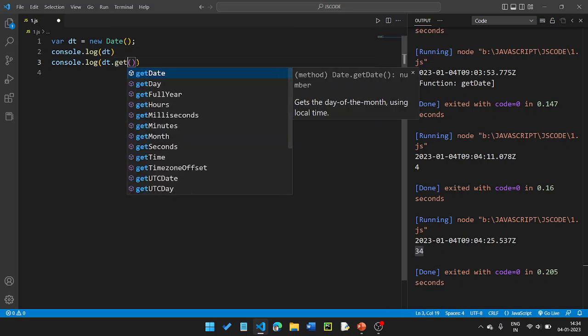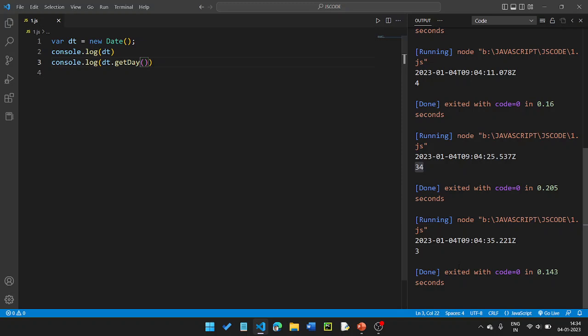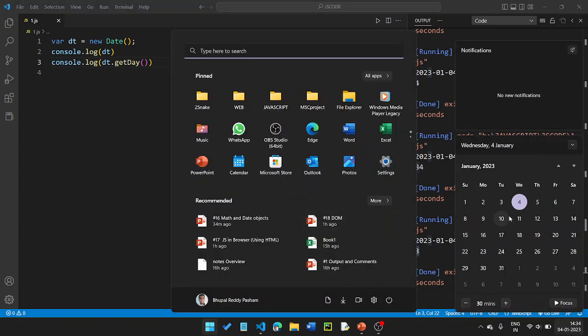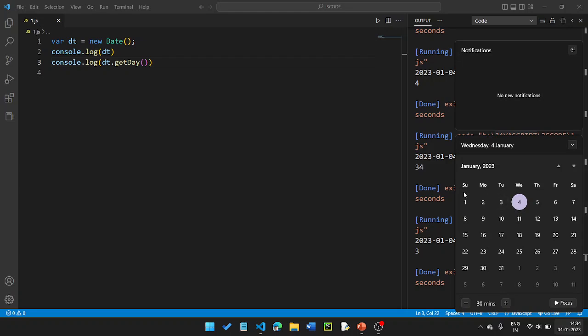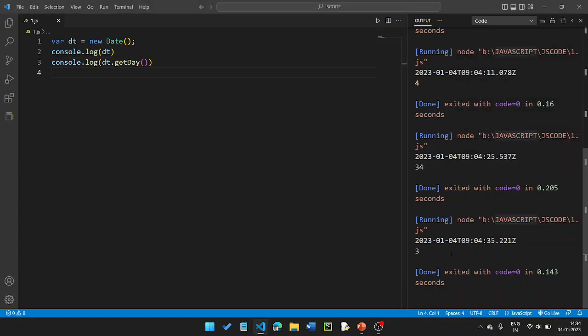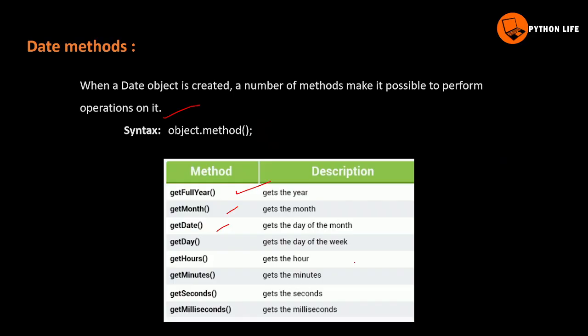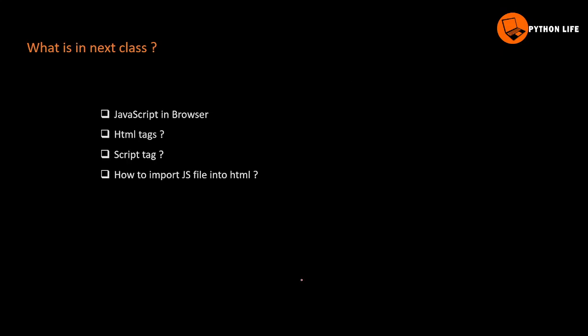getDay returns the day of the week as a number — Sunday is 0, Monday is 1, Tuesday is 2, Wednesday is 3, and so on. So if getDay returns 3, that means it is Wednesday. These are the main date getter methods available in JavaScript.